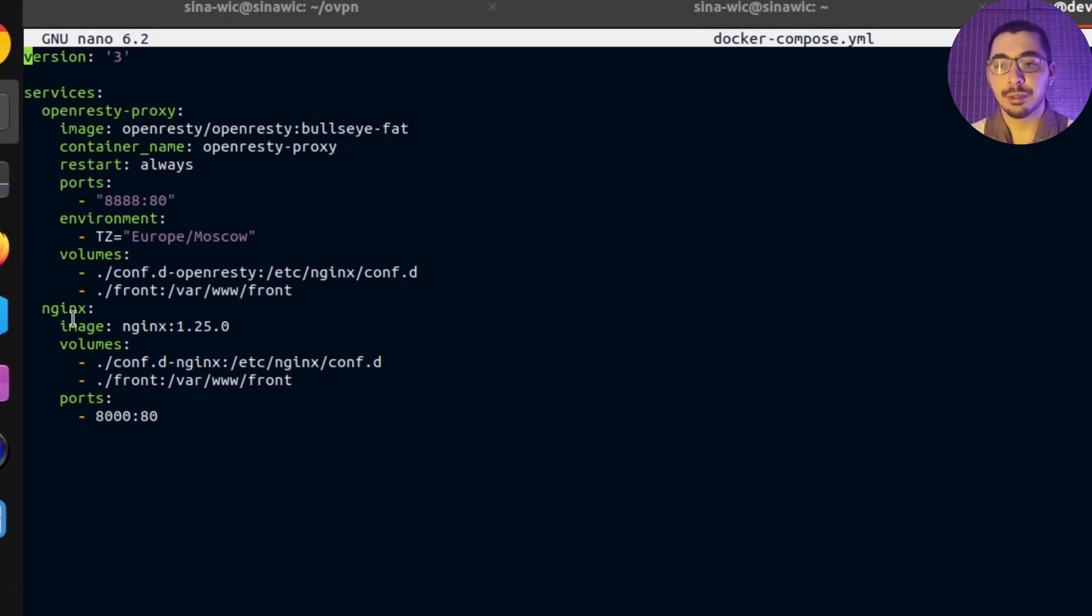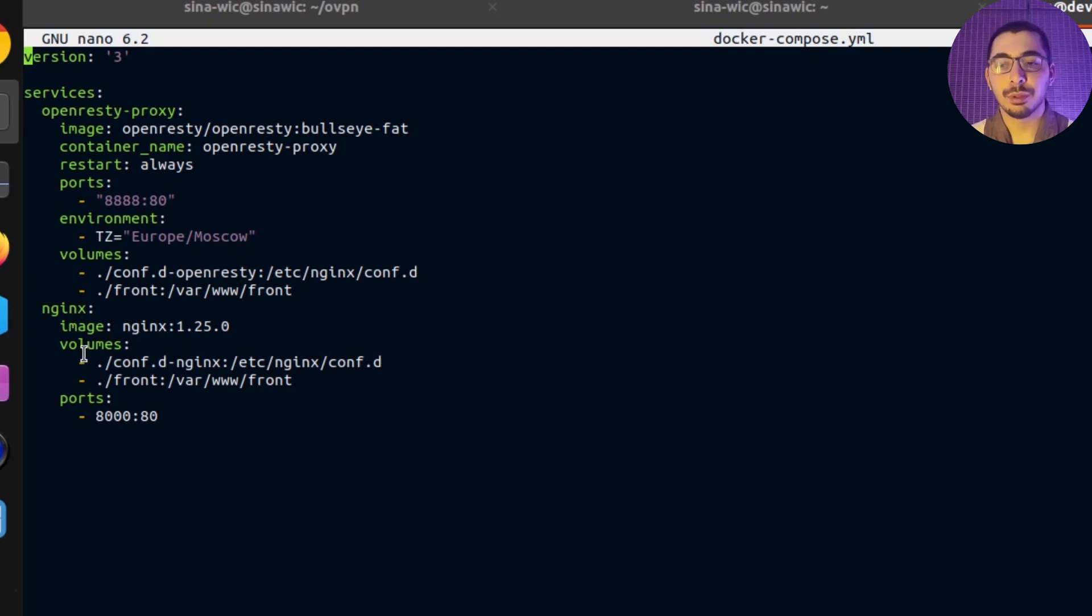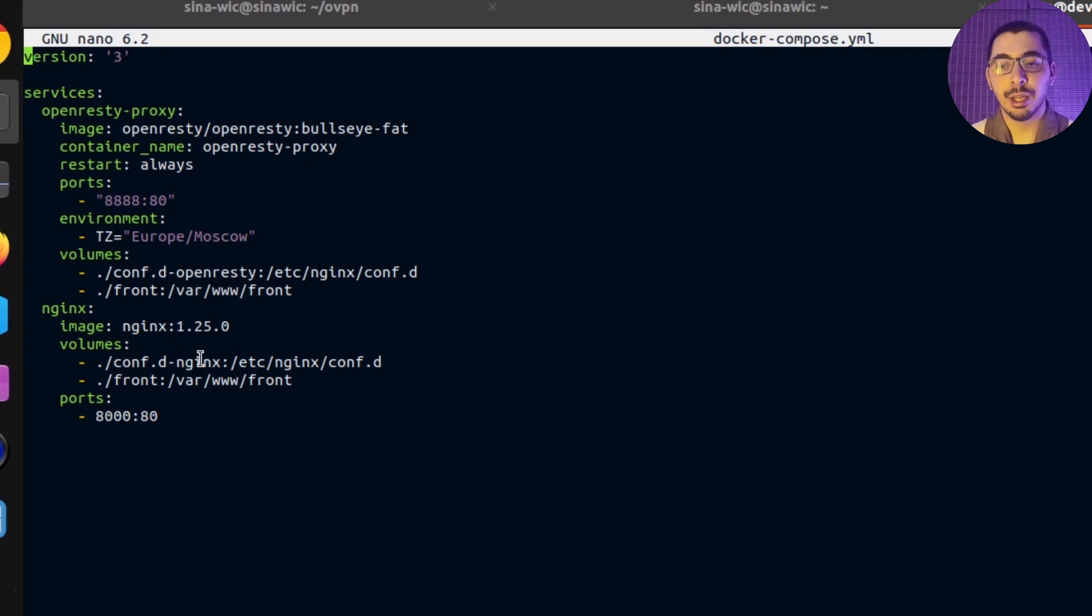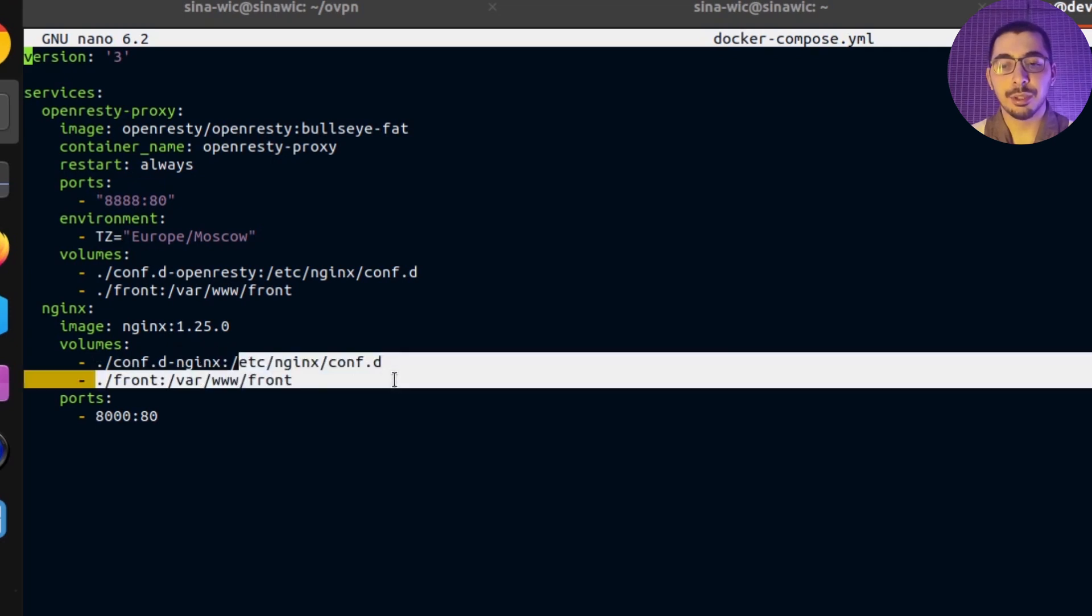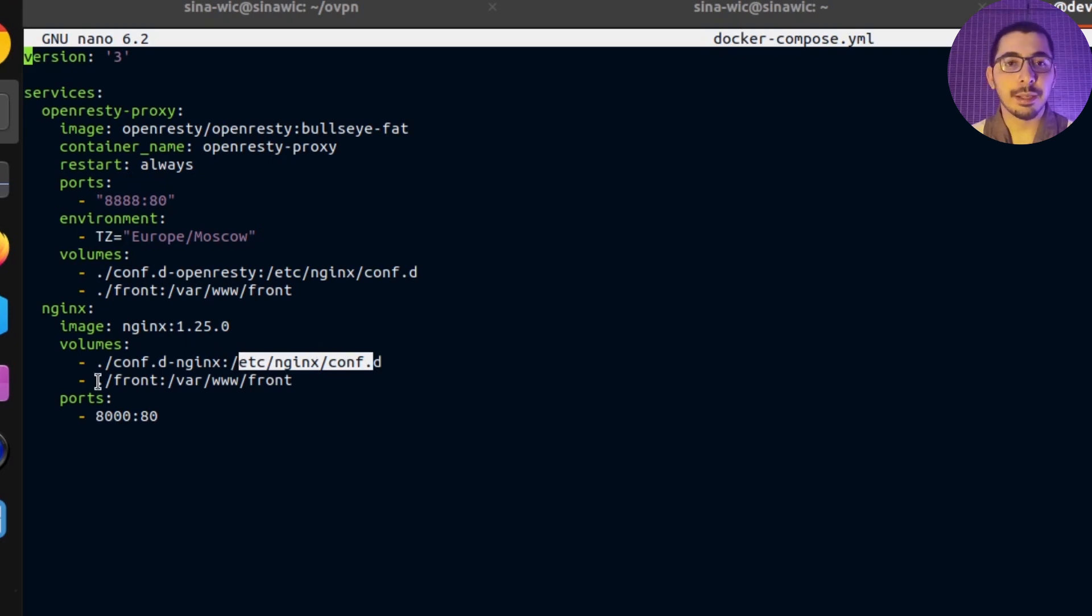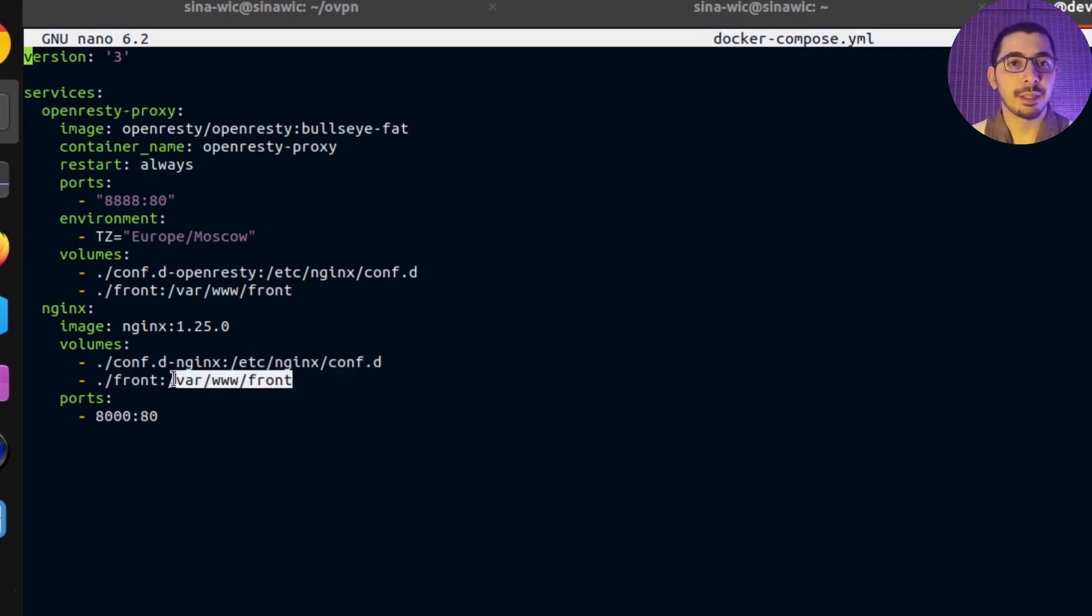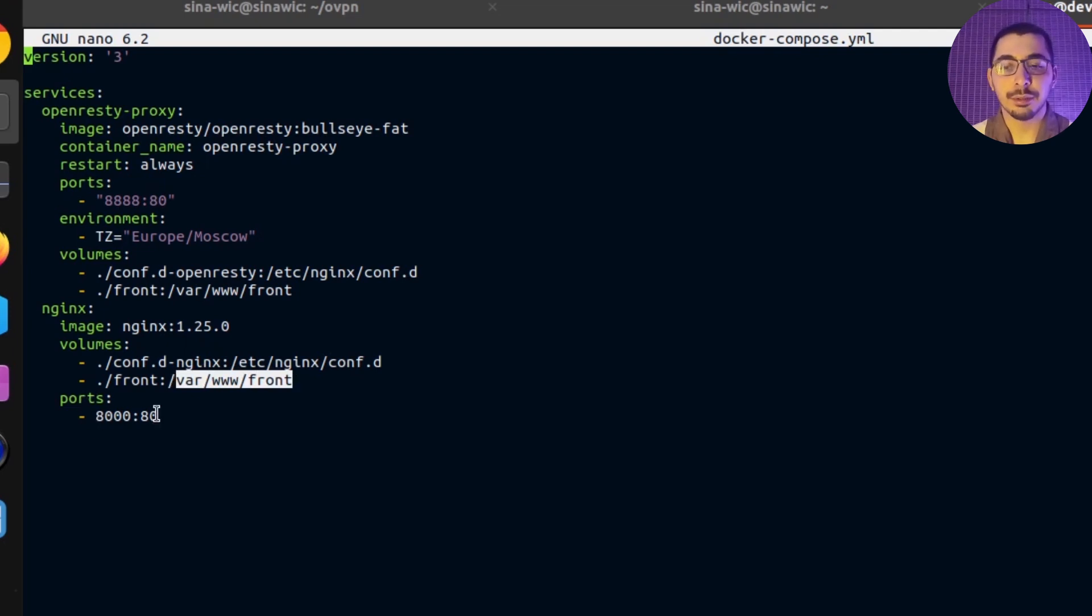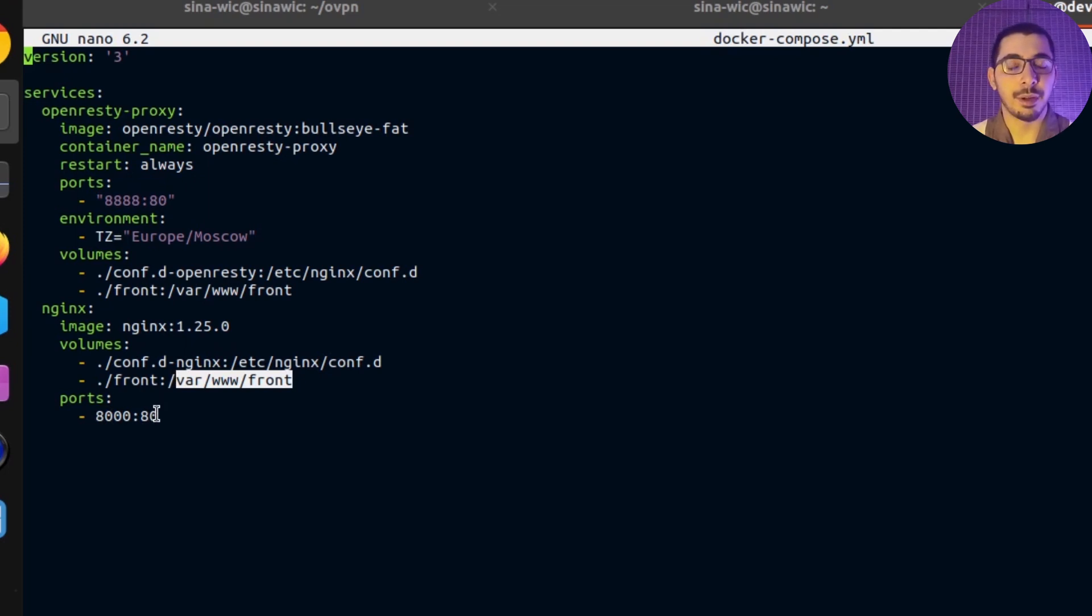Next, we've got an NGINX service which uses the official NGINX image. It has two volumes mounted inside the container: NGINX's config directory to the same directory as OpenResty (/etc/nginx/conf.d), and the ./front directory to /var/www/front, which is the exact same path we defined in NGINX's config file to look for static files. It maps port 8000 to 80 inside the container, so NGINX will be accessible from the outside network.